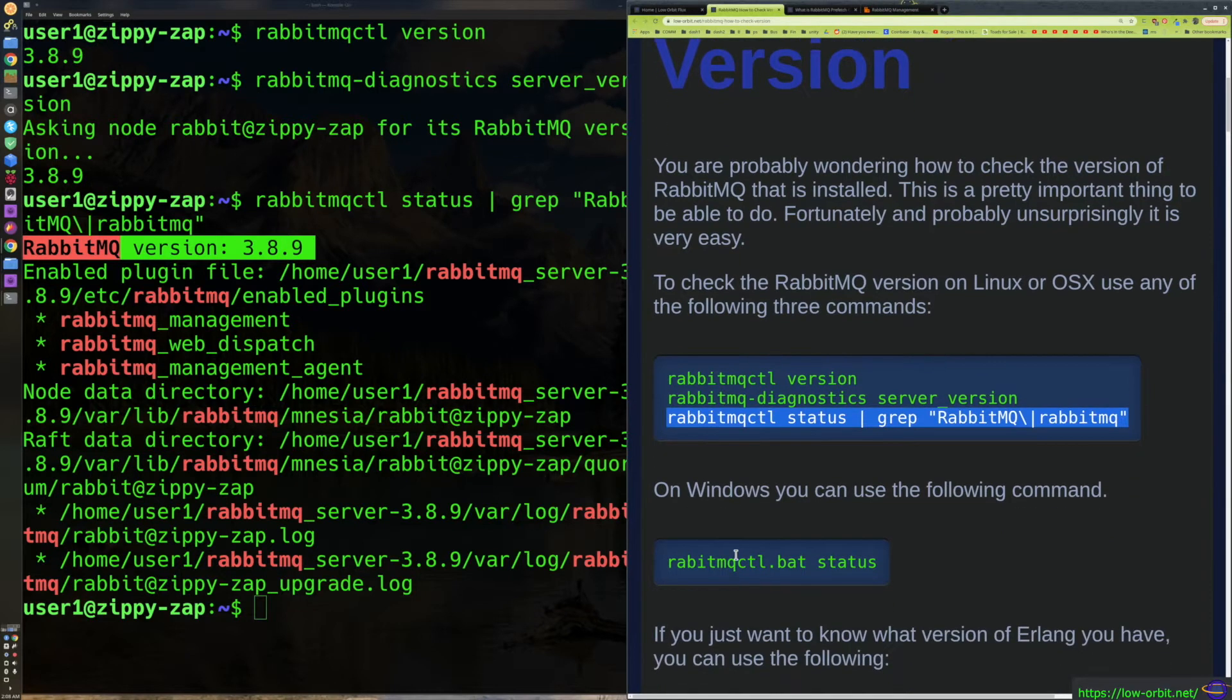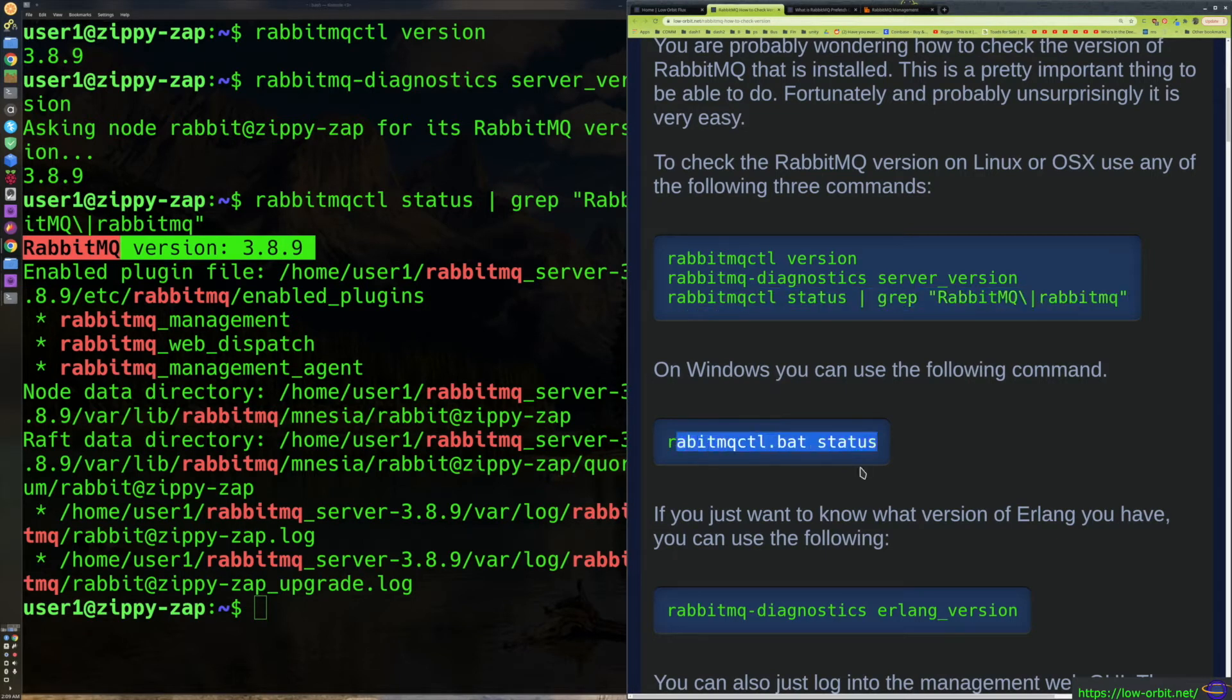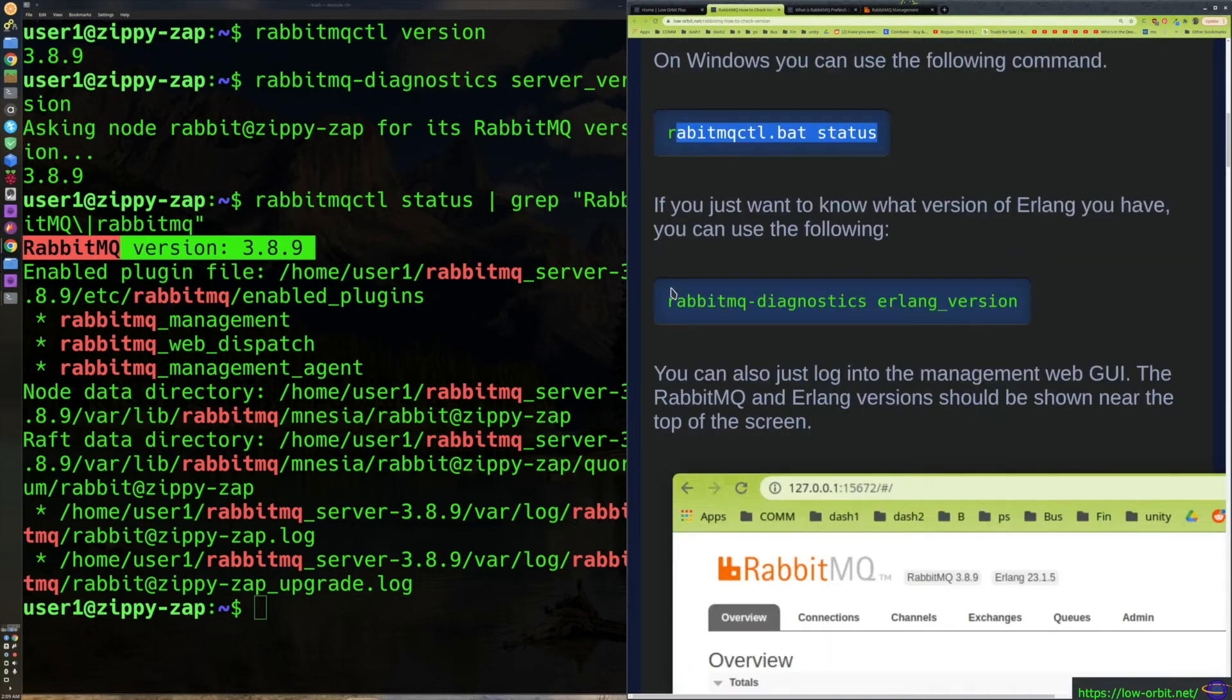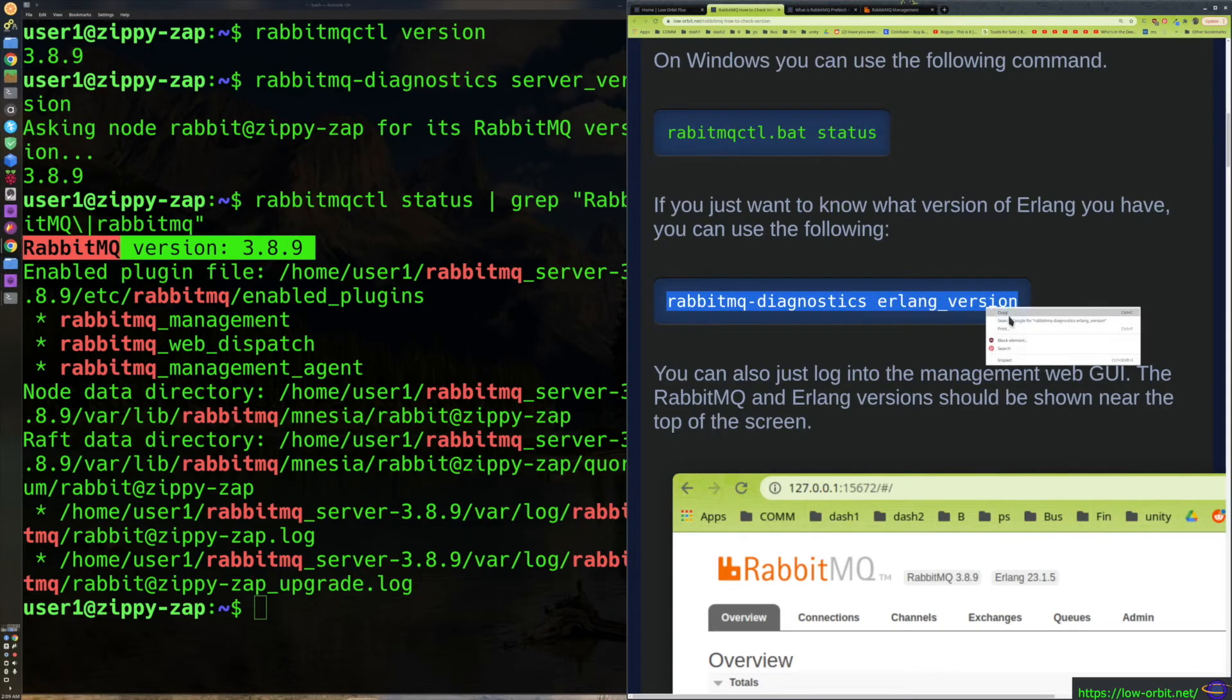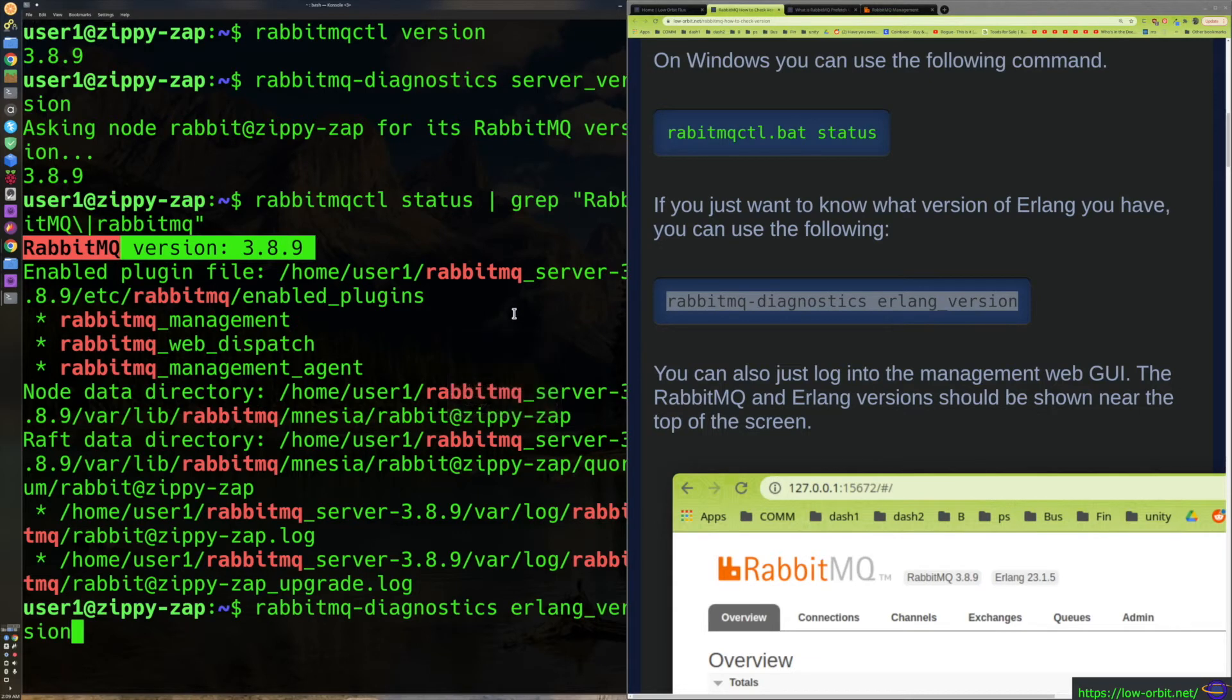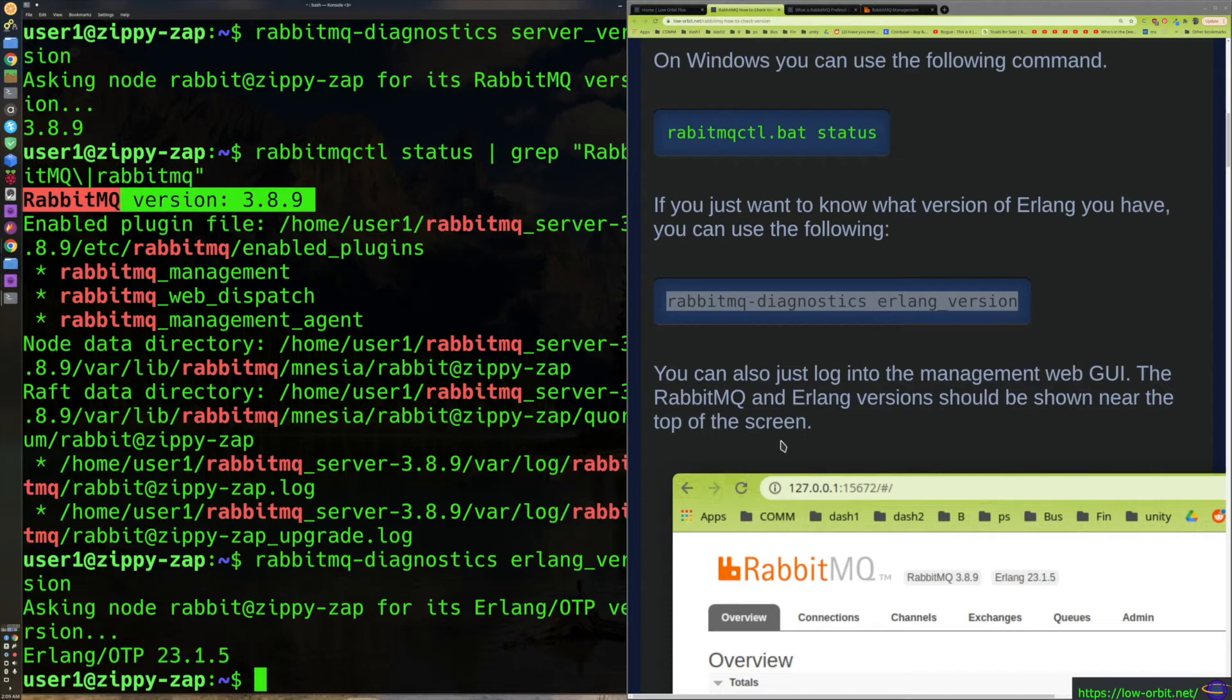We're running on Linux right now, I'm not running this on Windows at all at the moment, but this is the command we would use for that. So anyways, skipping right along here, you're going to see the Erlang version. Let's try this out, paste this in here, and there we go, Erlang OTP 23.1.5, all right.